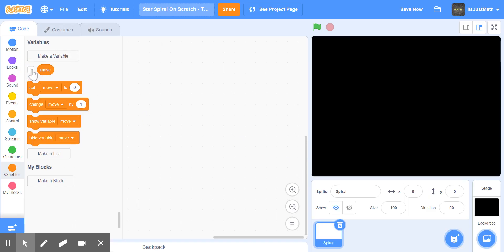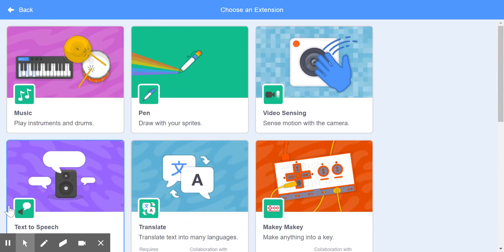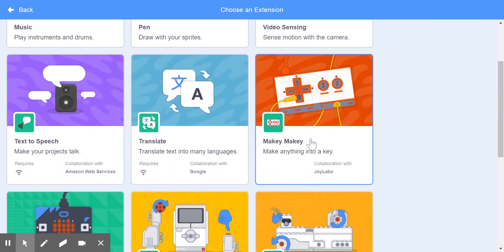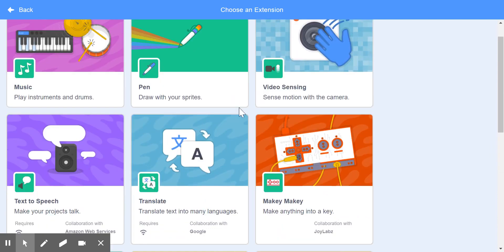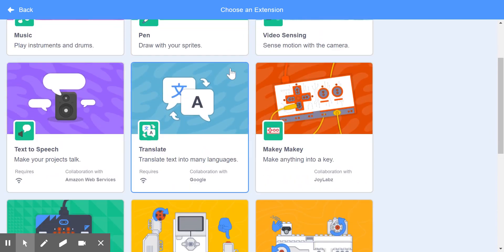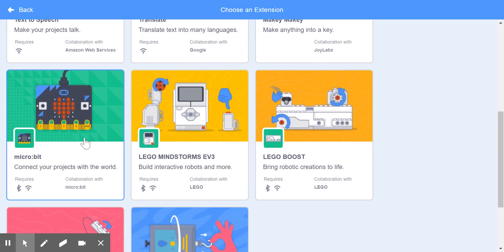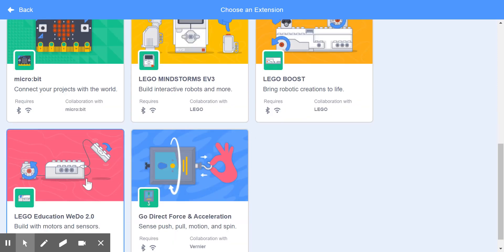We can uncheck that and go to the extensions—click the blocks tab with a plus icon. You'll see lots of extensions: music, pen, video sensing, text to speech, translate, Makey Makey, micro:bit, LEGO Mindstorms EV3, LEGO Boost, LEGO Education WeDo 2.0, and Go Direct Force and Acceleration.